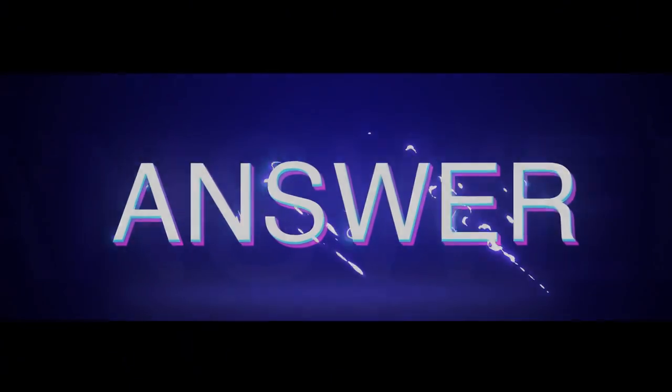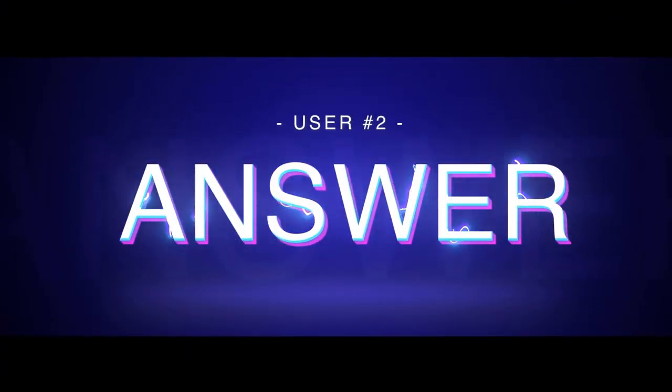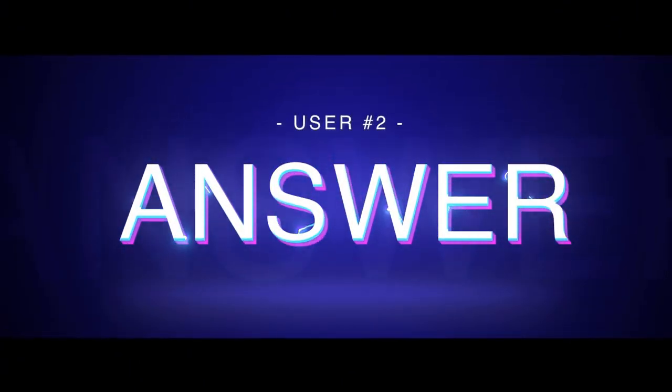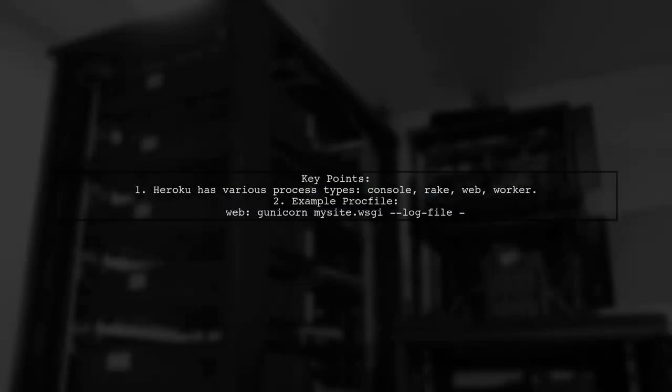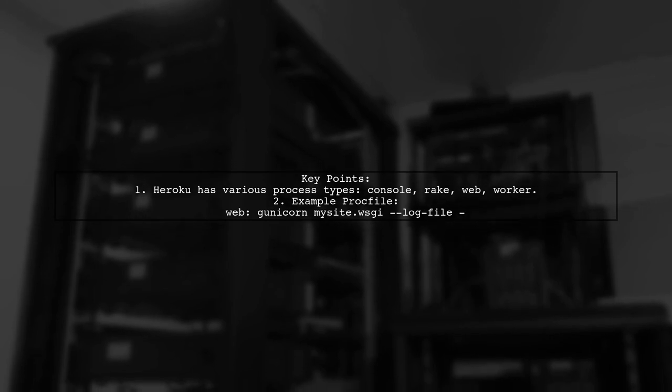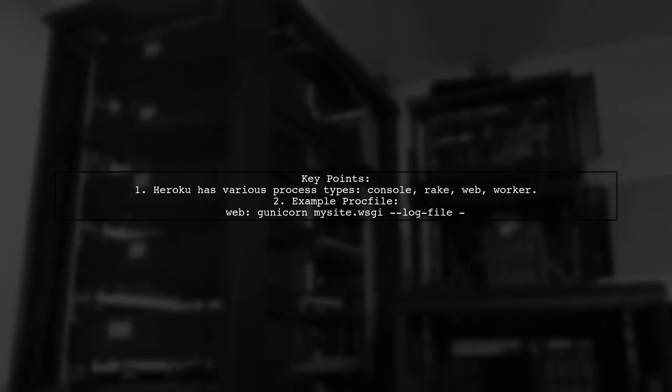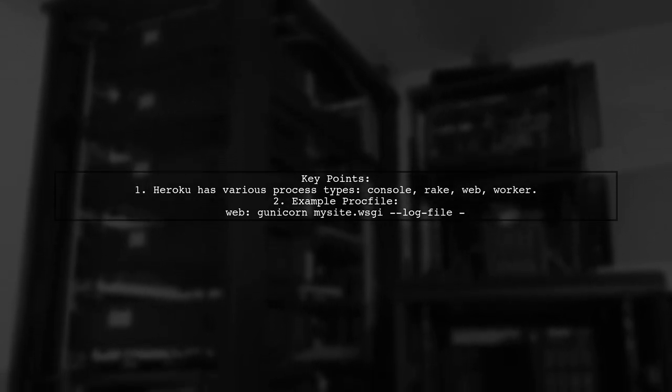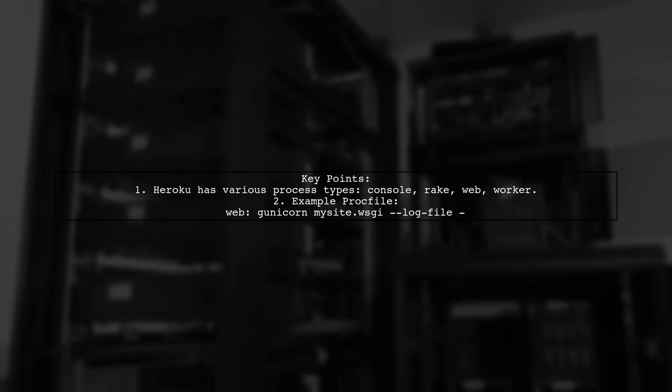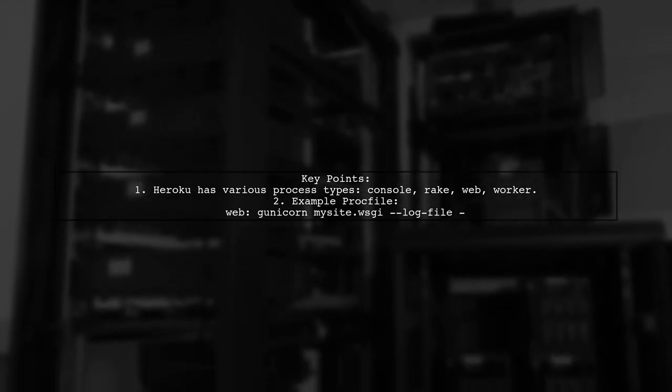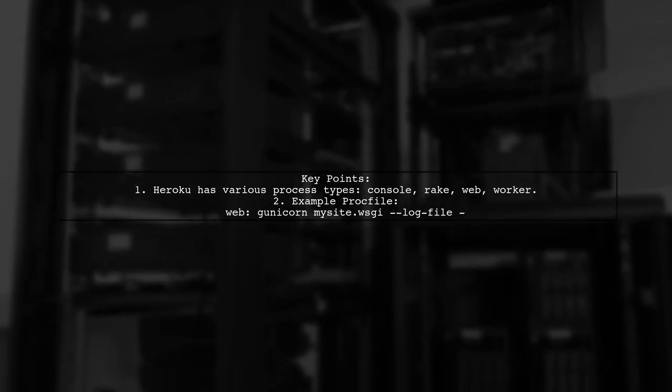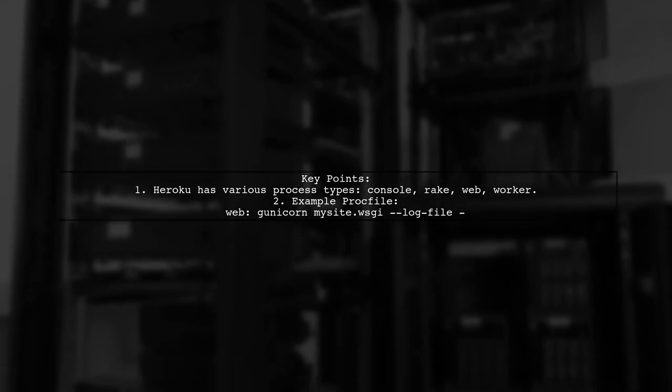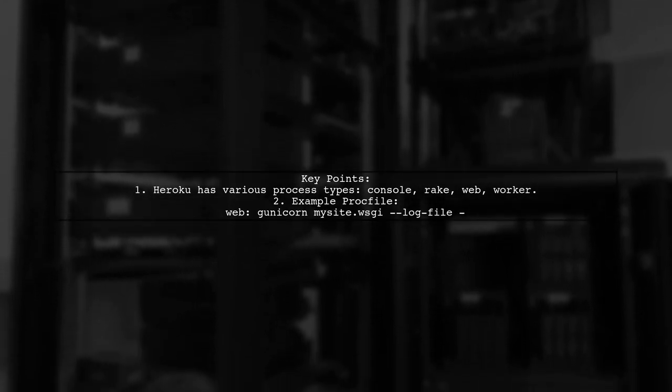Let's now look at another user-suggested answer. When deploying a node application on Heroku, it's important to define the correct process types in your Procfile. Common types include web and worker. In this case, the user had a Procfile with a web process defined using Gunicorn.